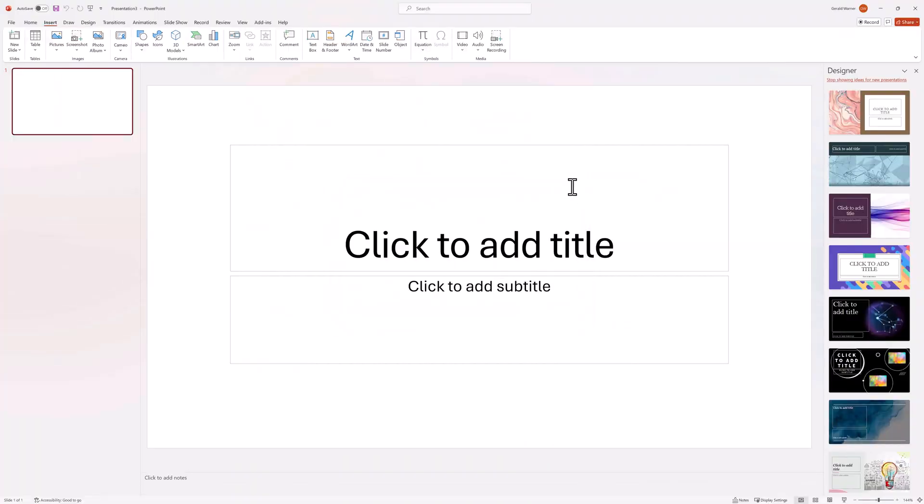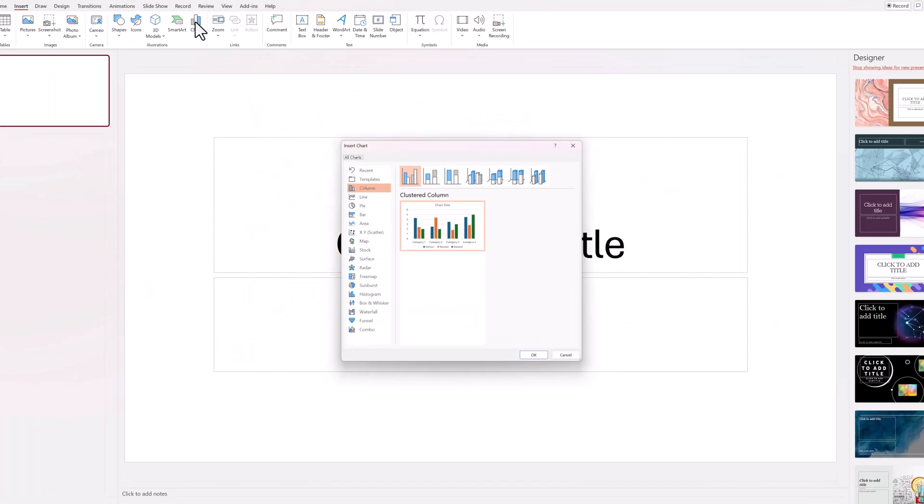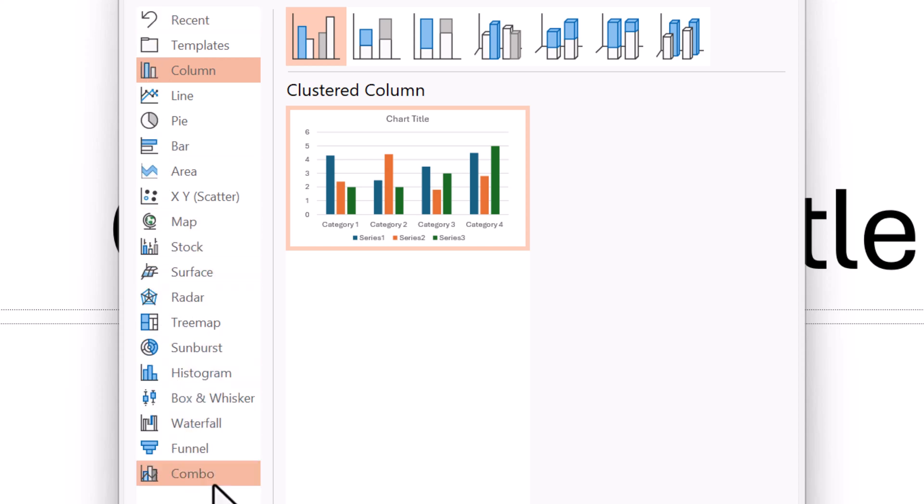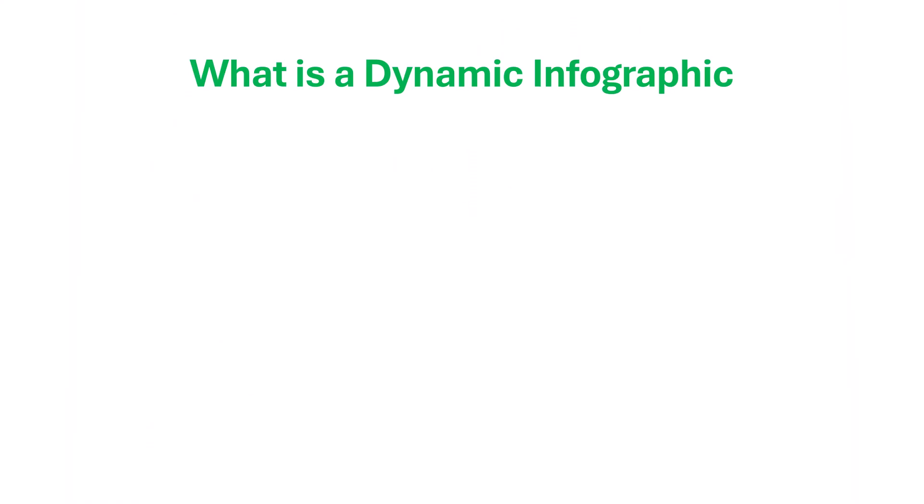Move up to the ribbon and select Chart. The Insert Chart opens. Once again, we have a list of the types of charts. Most common are Line, Pie, and Bar. But we have a lot of other options.